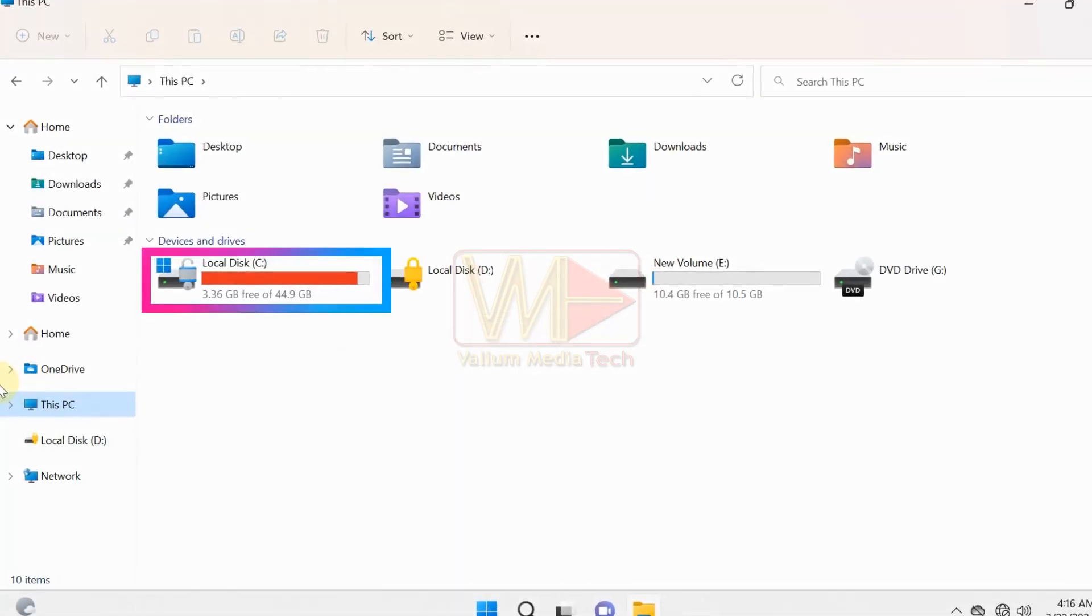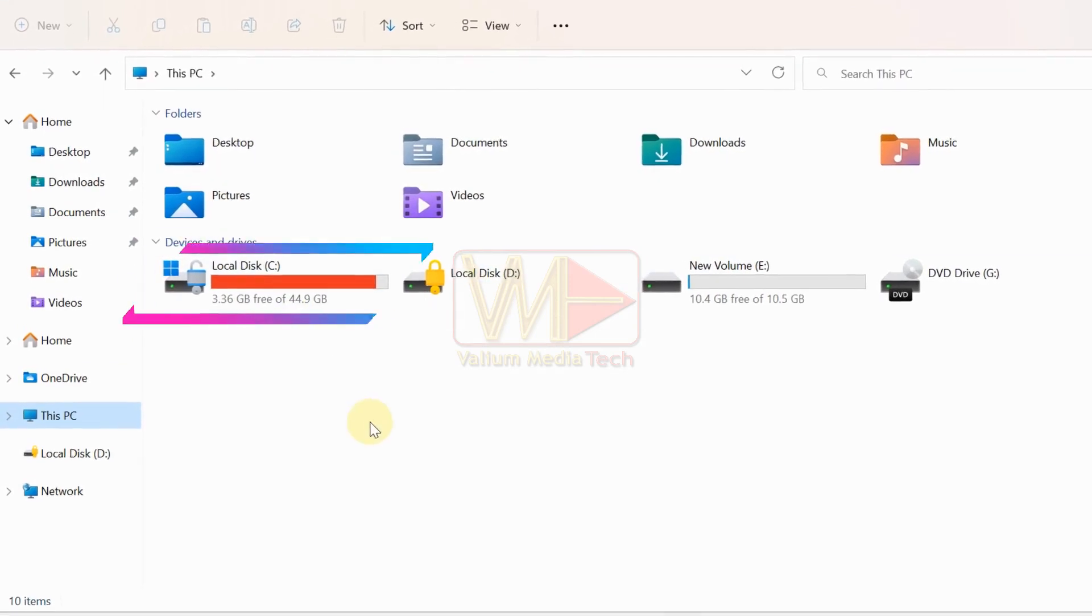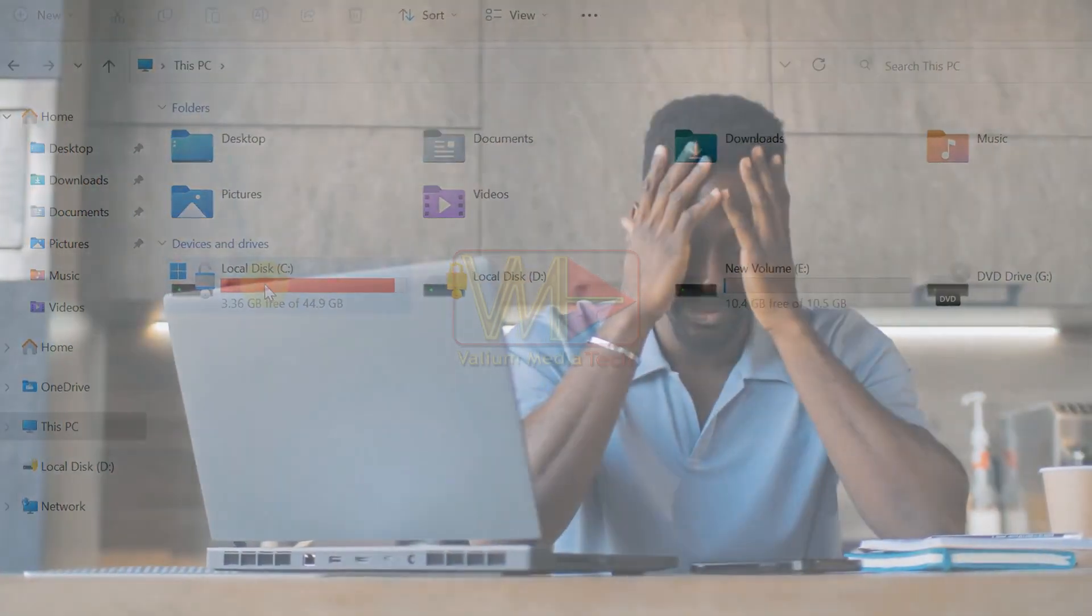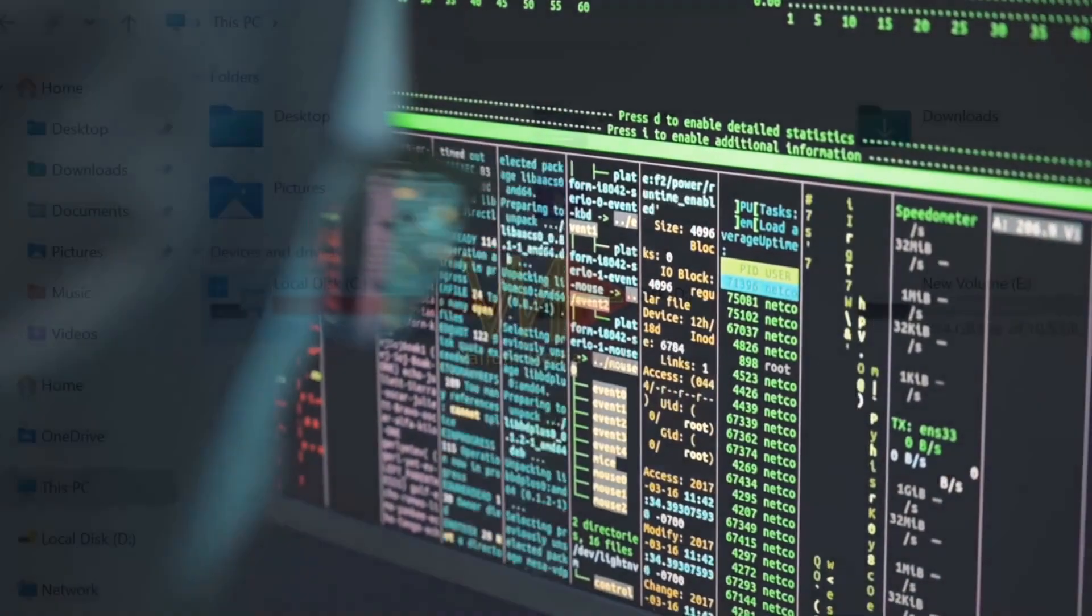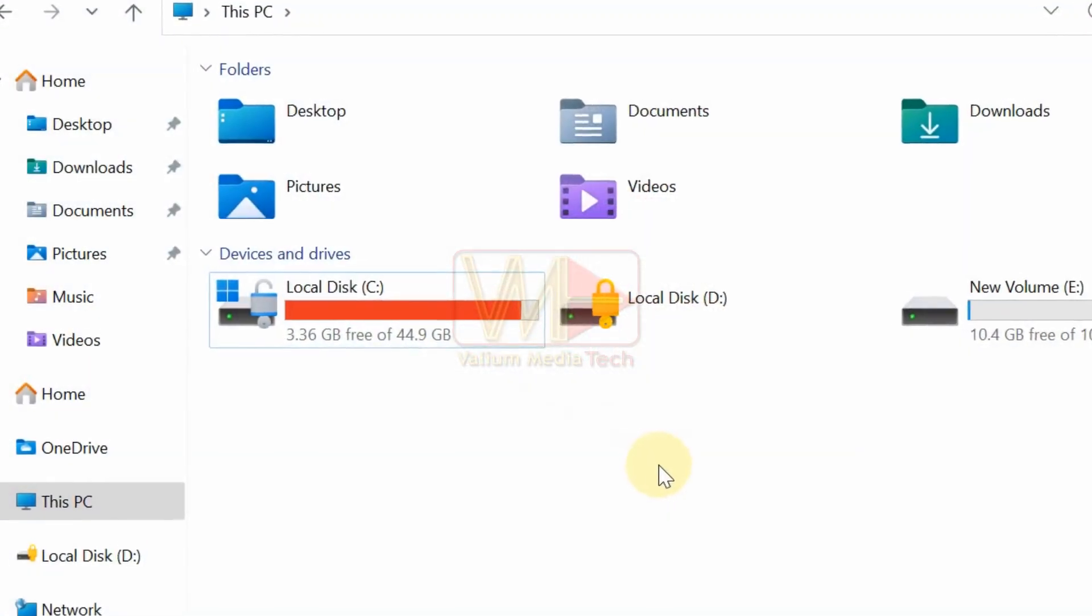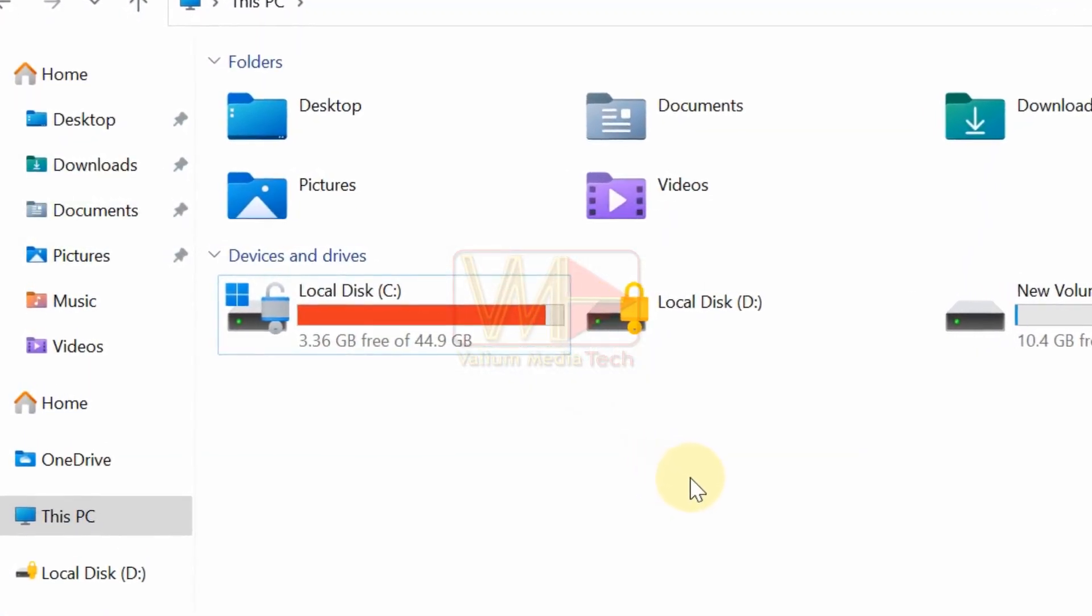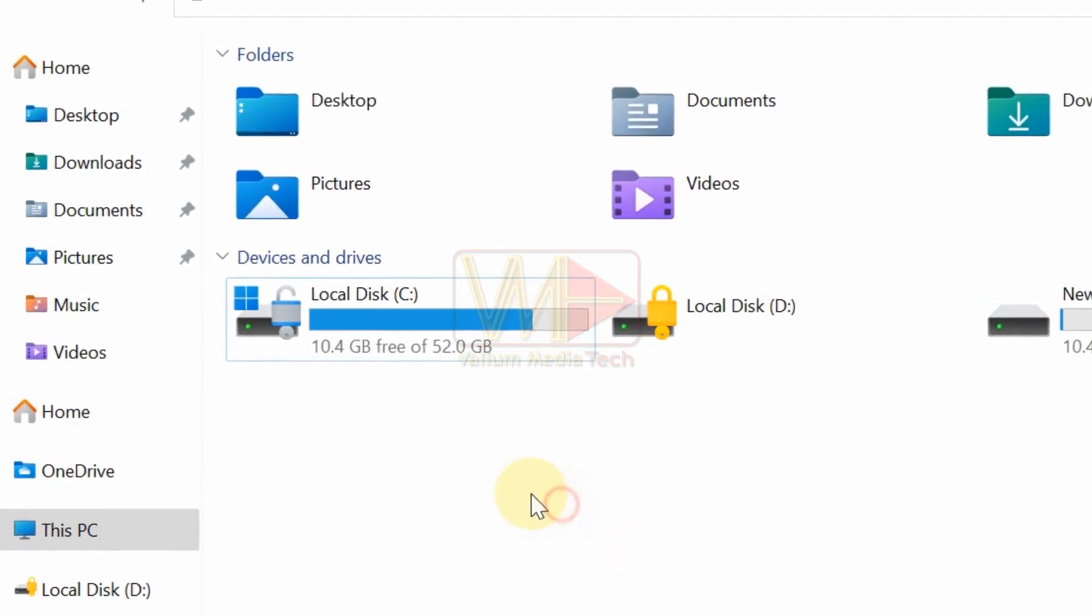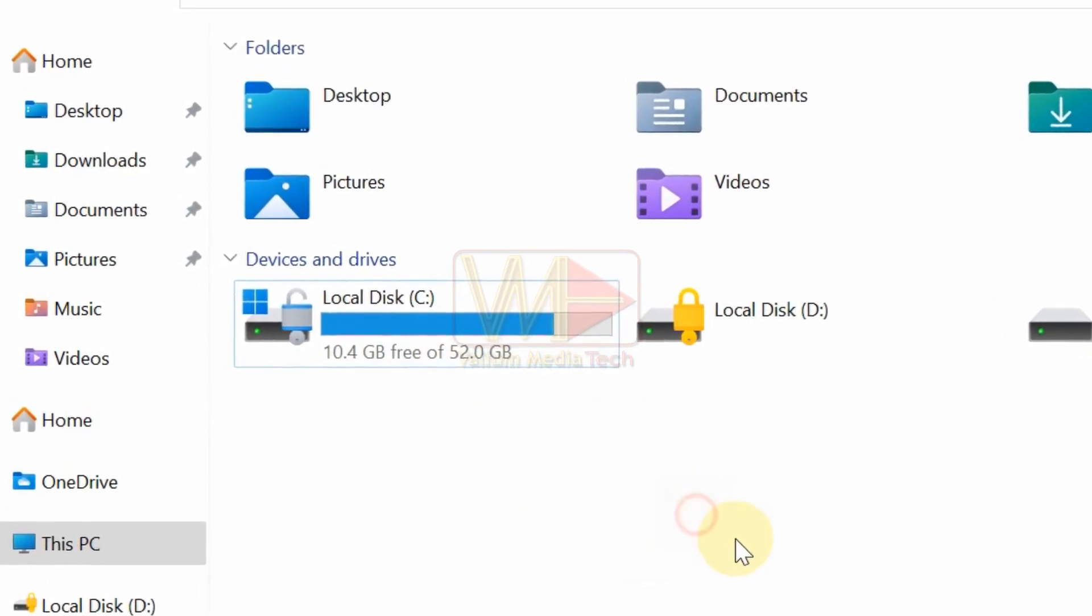When the color of the system partition or C drive changes to red, your computer will become slower due to the lack of sufficient memory to save temporary system files and open programs and games. So if the C drive is full but you are unable to free up space, then you have to extend the drive from unallocated space as followings.